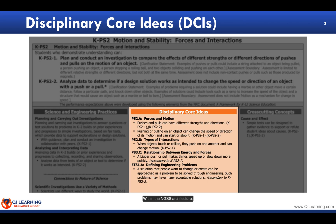Within the NGSS architecture, the Disciplinary Core Ideas are found in the orange box beneath the Performance Expectation Bundle.